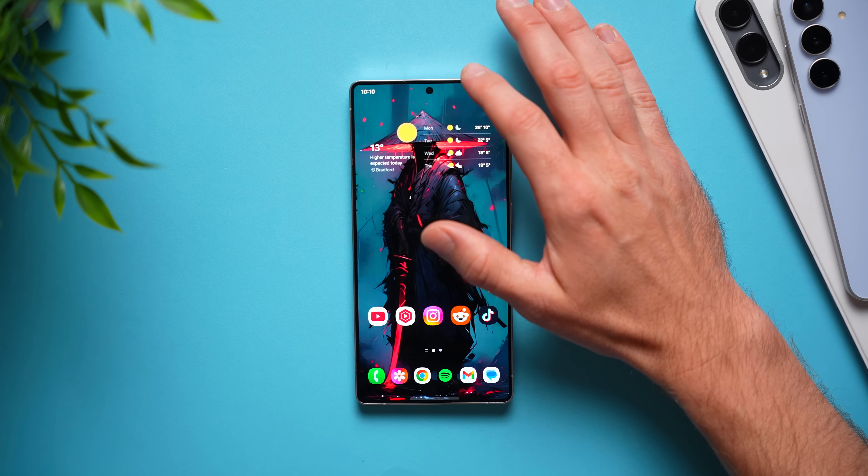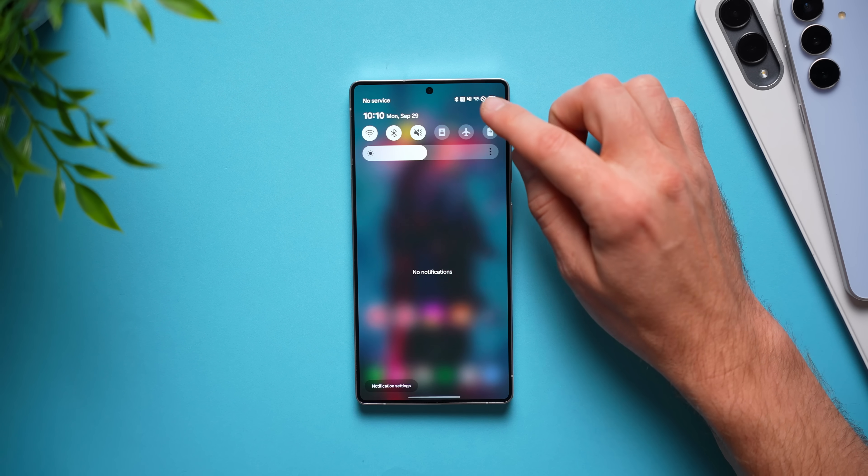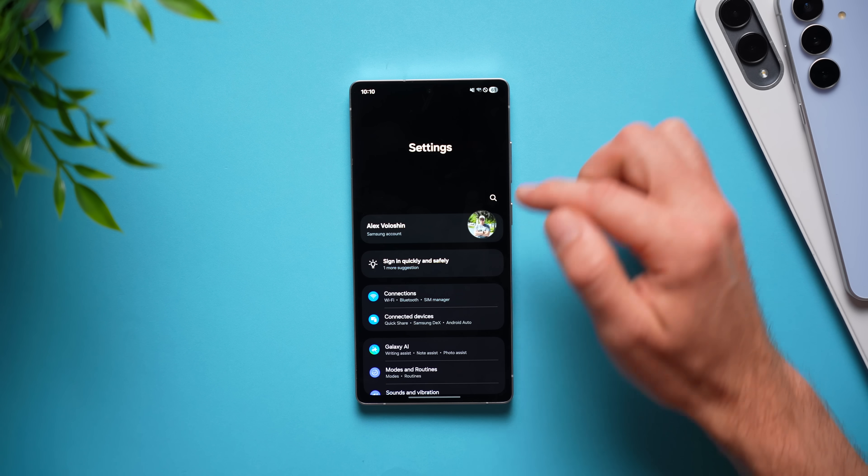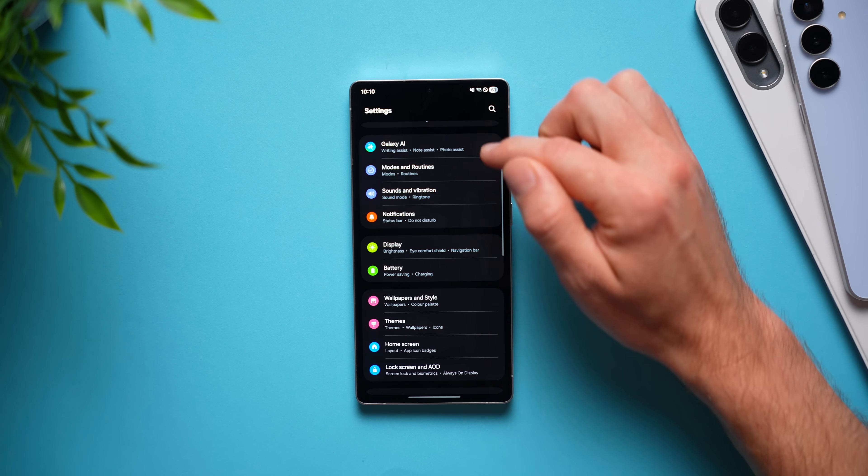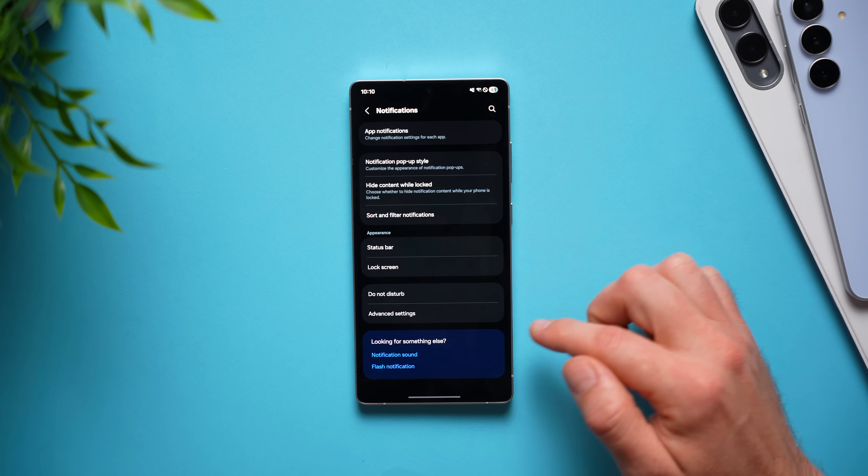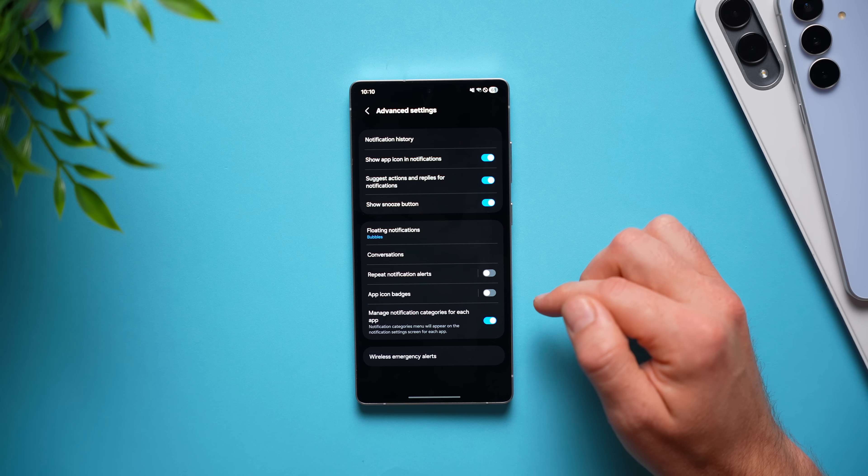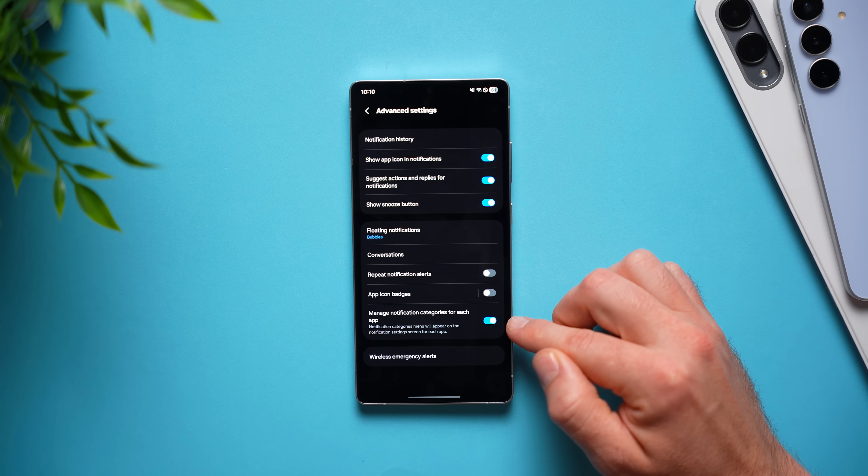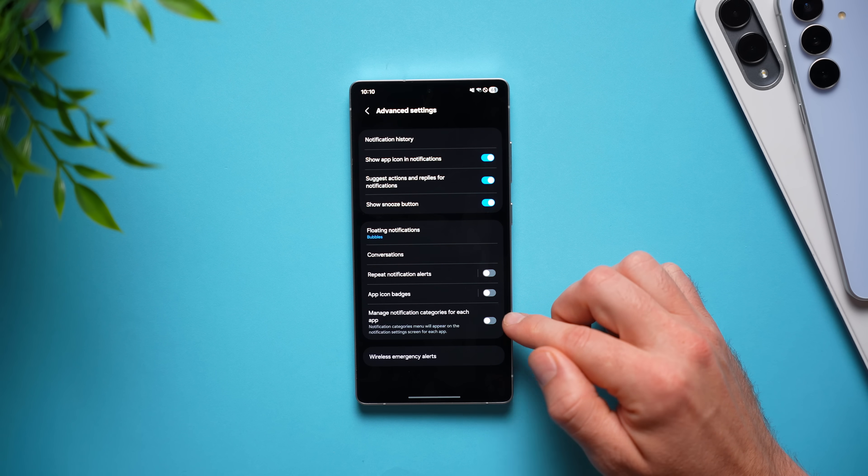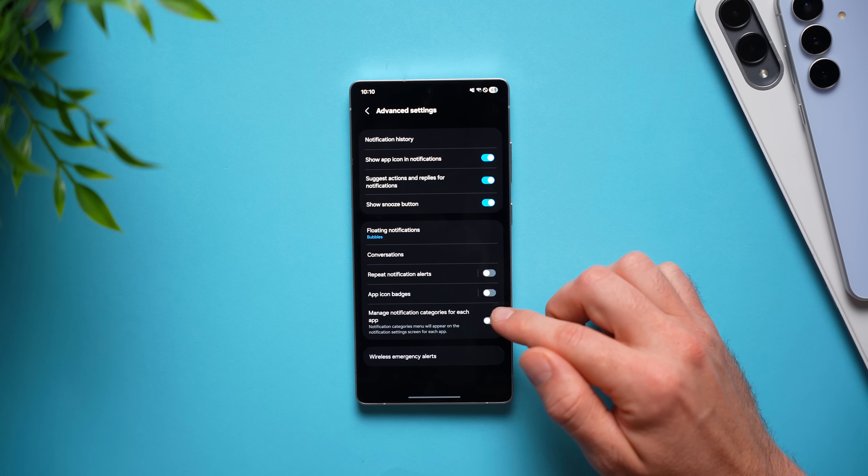Alright guys, for this next quality of life setting, we're going to go into our phone settings, swipe down to notifications, go to advanced settings, and right here at the bottom you'll see something called manage notification categories for each app.